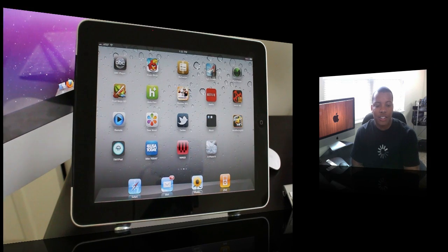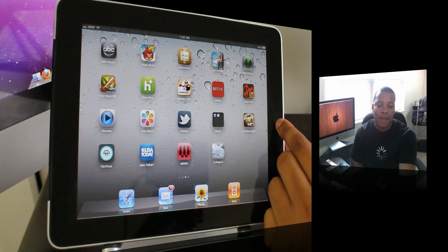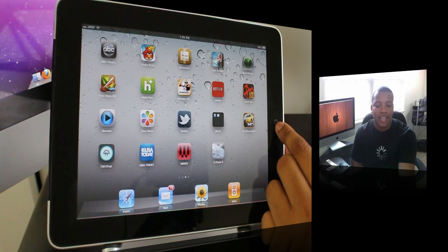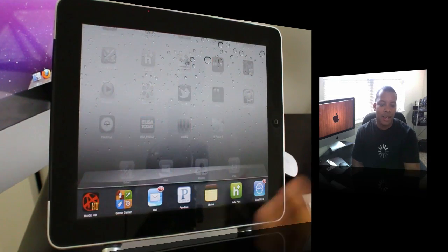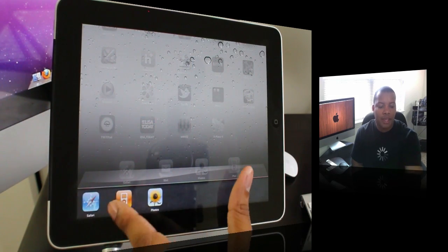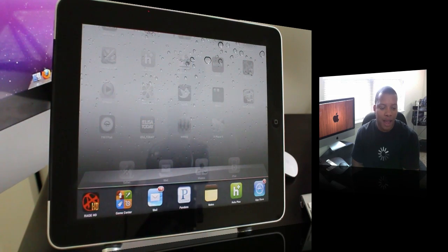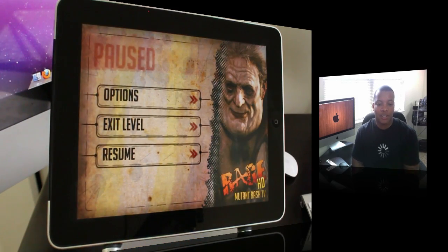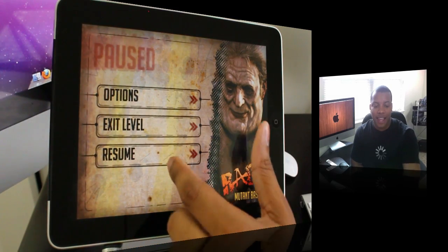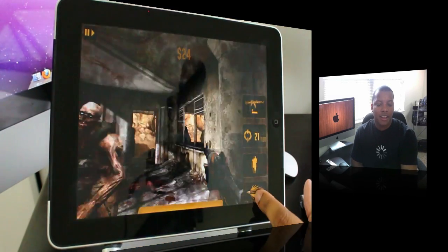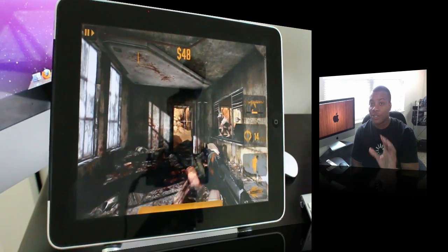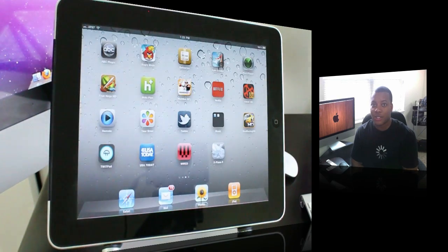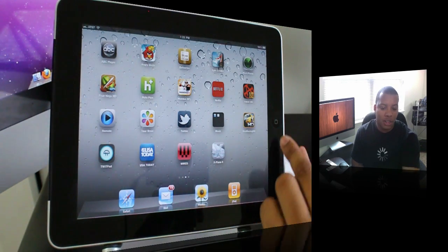The first thing is probably the most important feature added to the iPad: multitasking. If you double tap the home button, you have all the list of applications running in the background. I have Rage HD, which is a very intensive game that uses a lot of your iPad's resources, but you see it's not affecting performance at all.